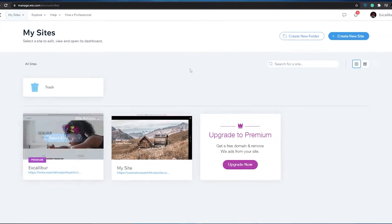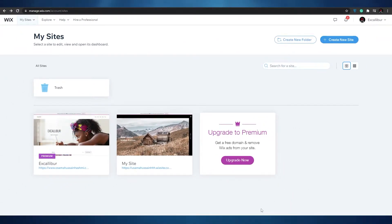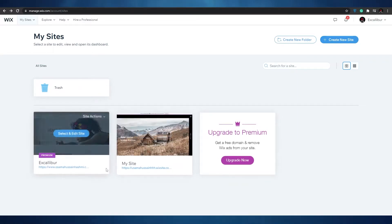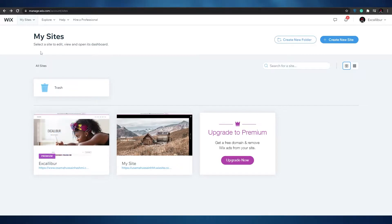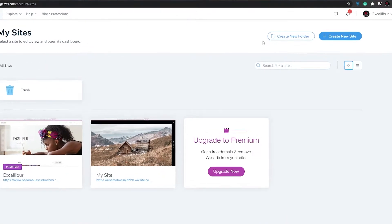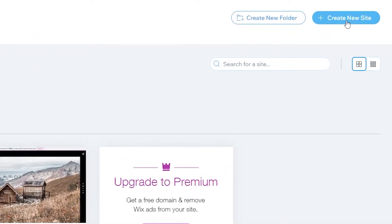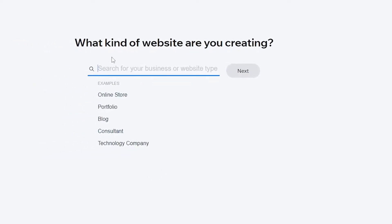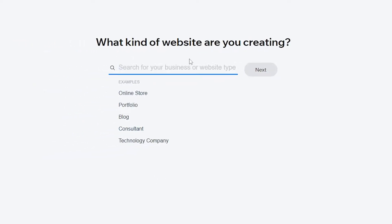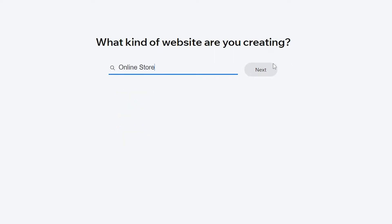Once you've signed up, this is going to be your dashboard. I've already created a few different sites here, but I'm going to create another one to show you how easy it is. To create your own site, click on 'Create a New Site' and search for your business or website type — whether it's an online store, a portfolio, a blog, a consultant or technology company. Let's go with online store and click next.